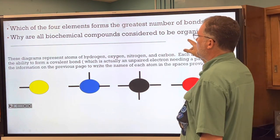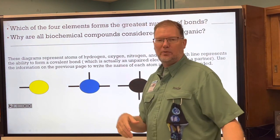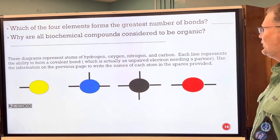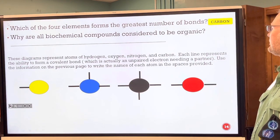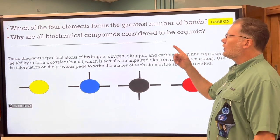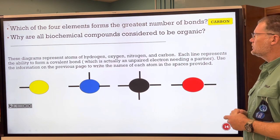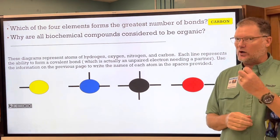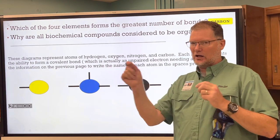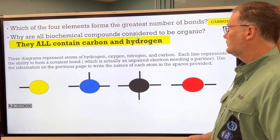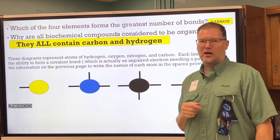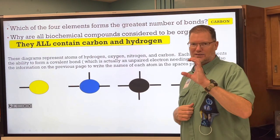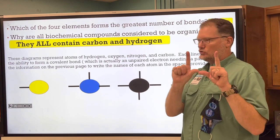Which of the four elements forms the greatest number of bonds? Carbon — write C on your notes. And why are all biochemical compounds considered organic? Because they all contain two major elements from HONK: carbon (C) and hydrogen (H).